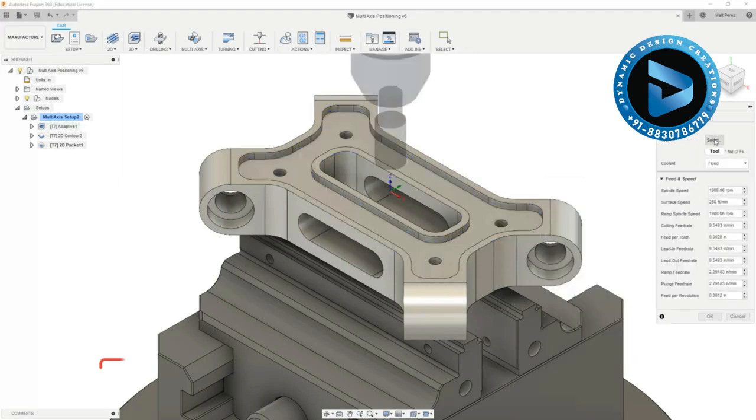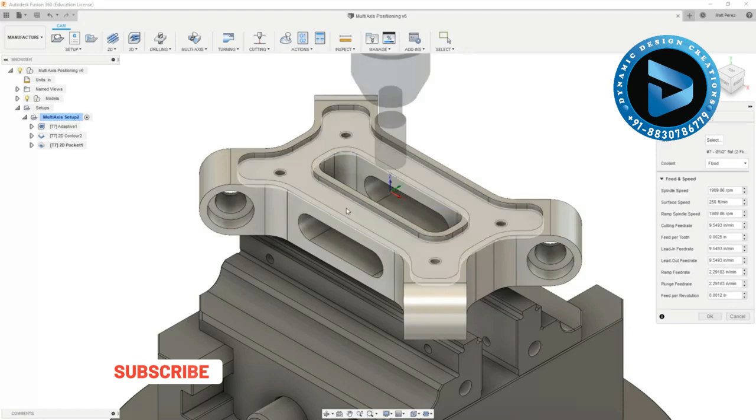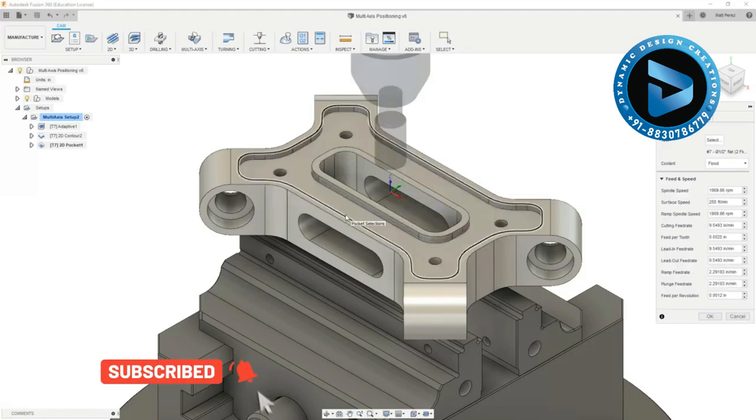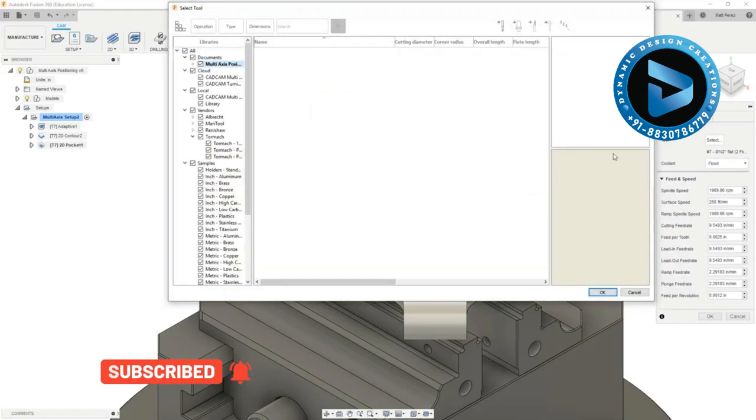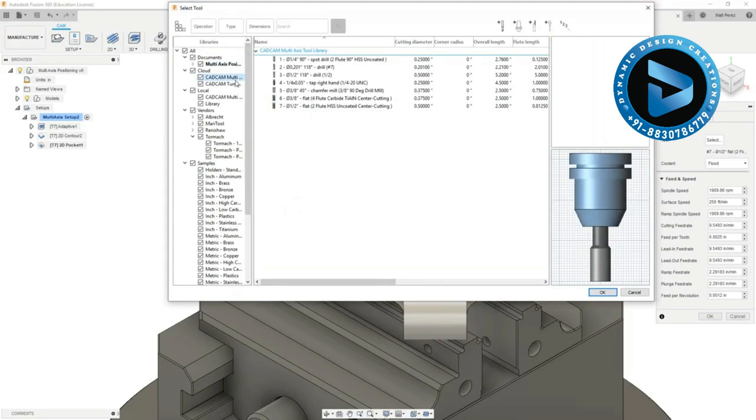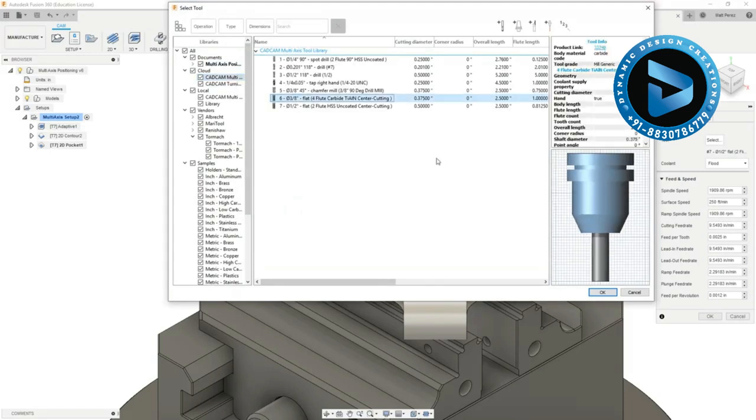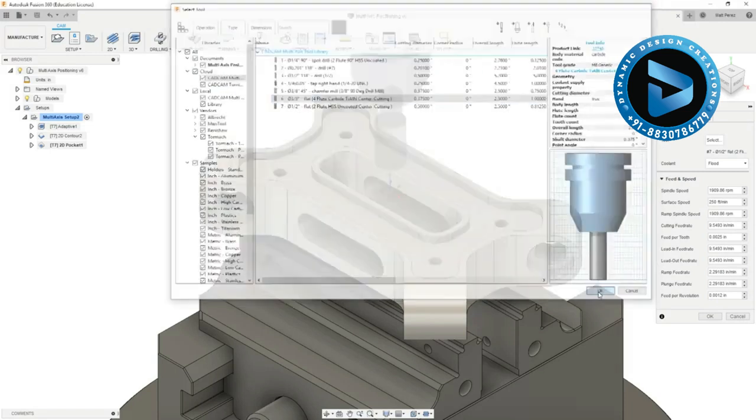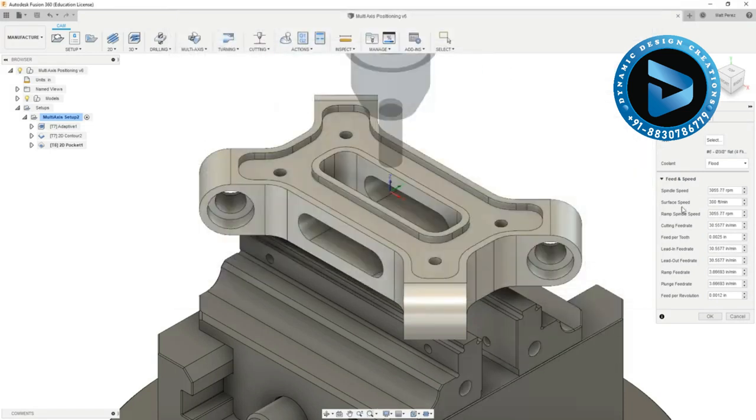I do want to change the tool however because the half inch tool is going to be a little bit too large to fit in between these edges. So I'm going to go into my cloud multi-axis tool library and select tool number 6 which is a 3/8 inch flat end mill.